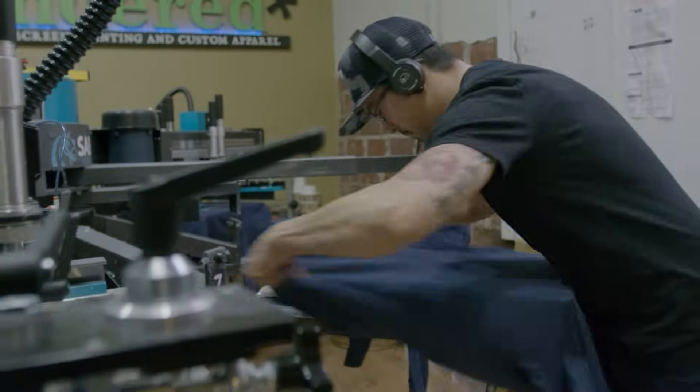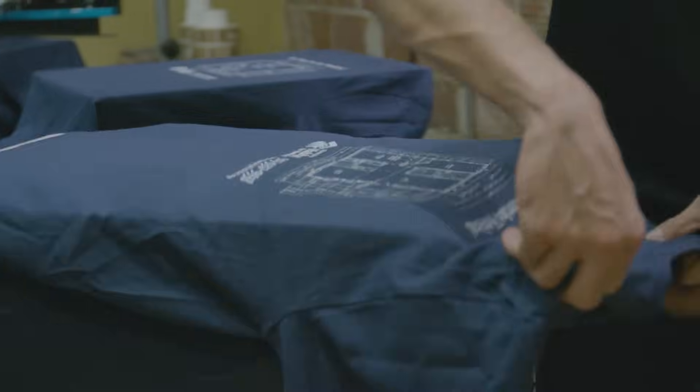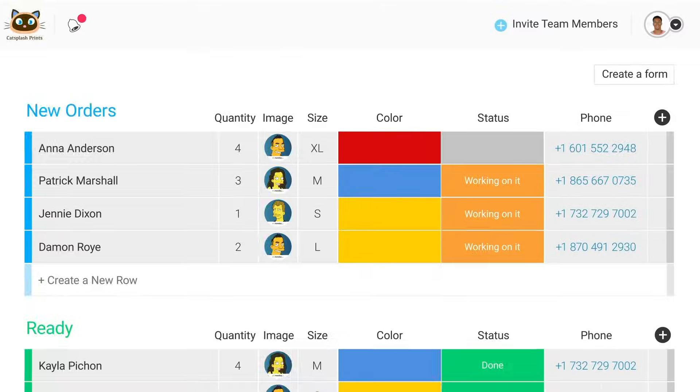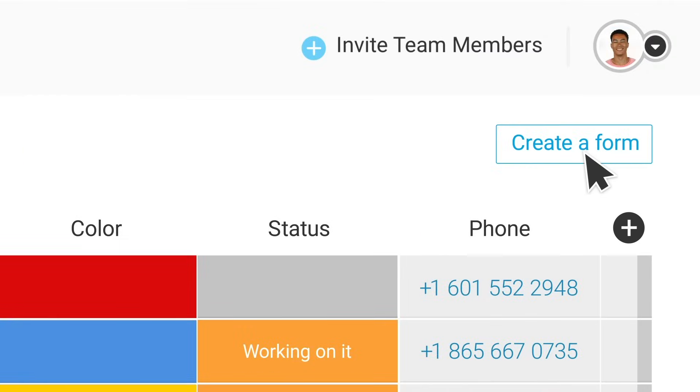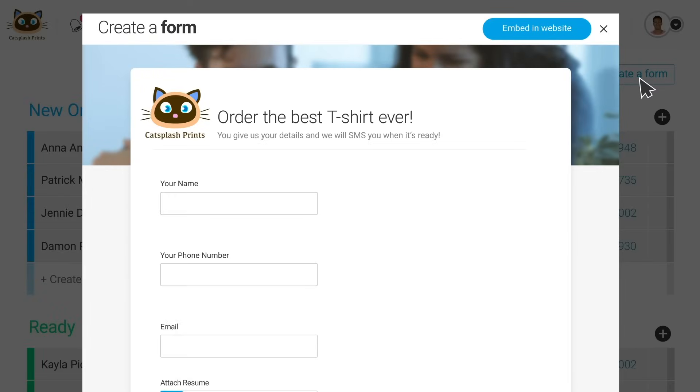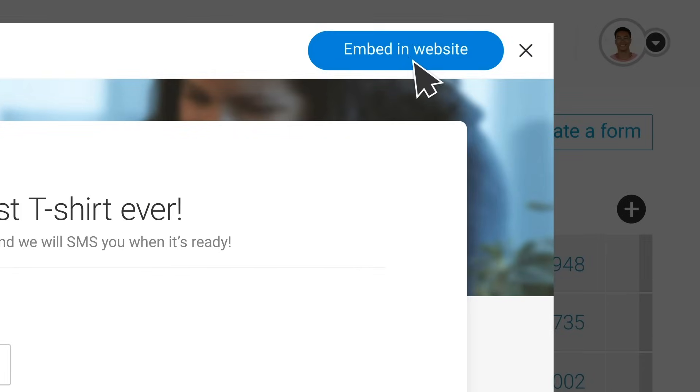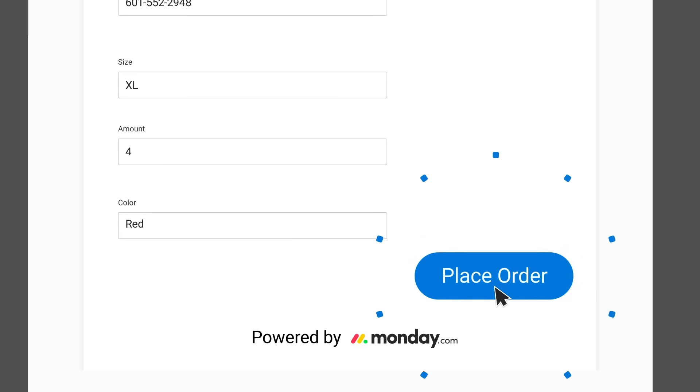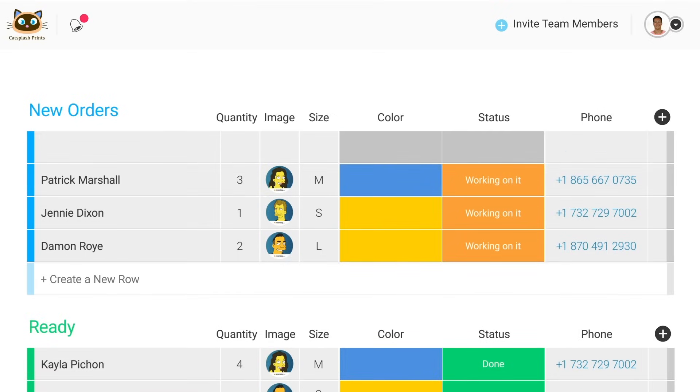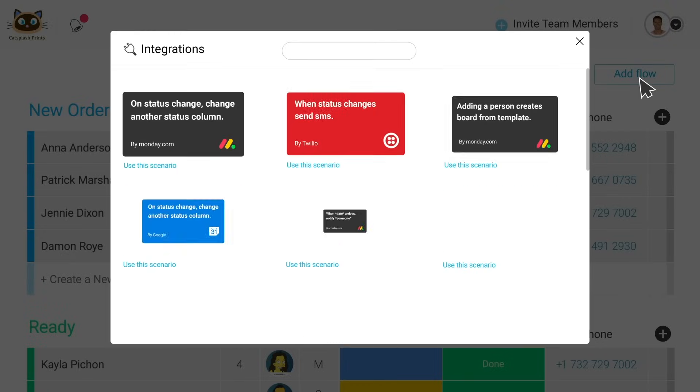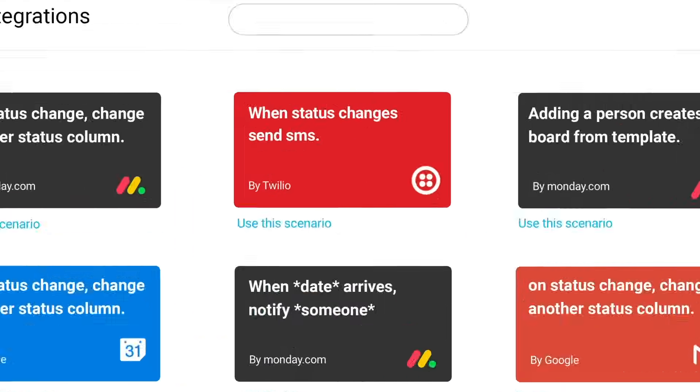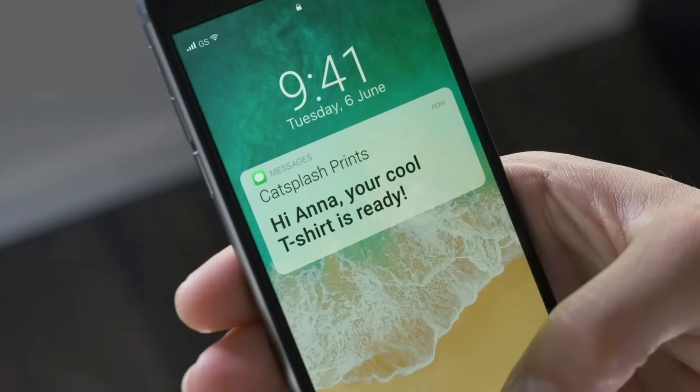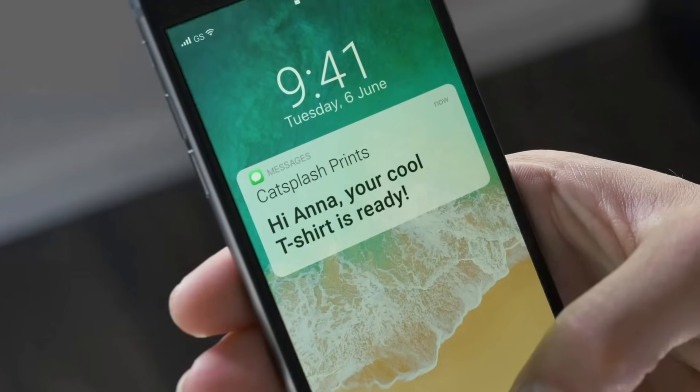You are in a playground of possibilities. There's a t-shirt shop that uses our forms feature to manage their orders and inventory. They created a form in the platform, embedded it in their website, and now every time a customer places an order, it just appears in their board with all the details. They've also set up an automation that sends an SMS to a customer as soon as their order is ready.